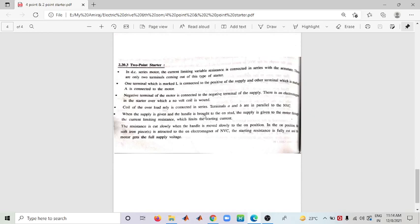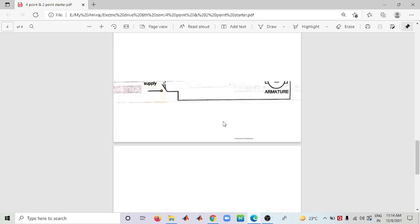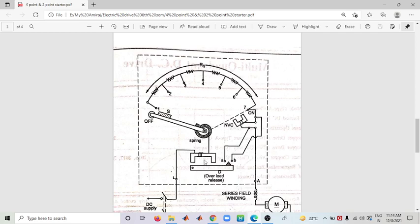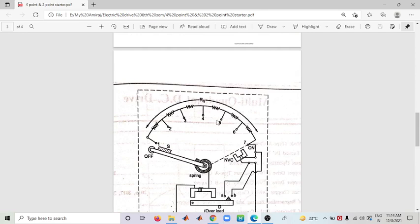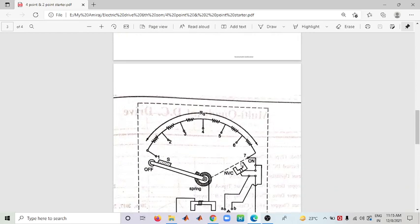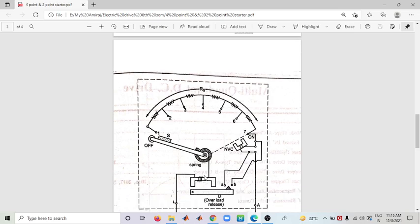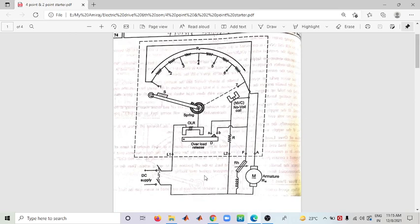When supply is given to the handle in the ON position, the supply is given to the motor through the current limiting starting resistance. As the handle is moved slowly to the ON position, the resistance is cut one by one. A soft iron piece is attracted by the electromagnetic energy. When the starting resistance is fully cut, the motor gets the full supply voltage.